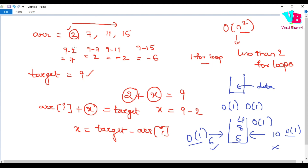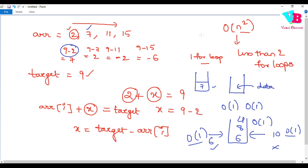So here's the logic: when we see element 2, we calculate 9 minus 2 equals 7, and store the need for 7 in the hash map. When the next element is 7, we check the hash map and find 7 is already there. That means we found our answer.